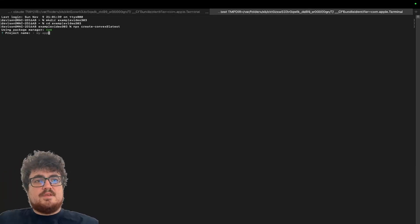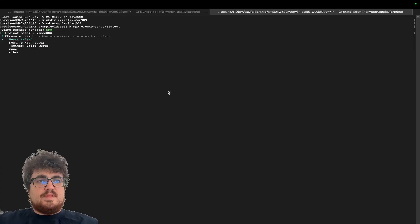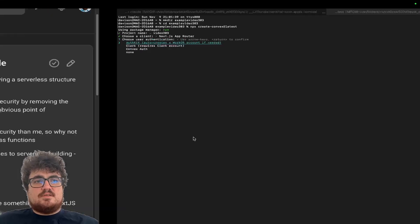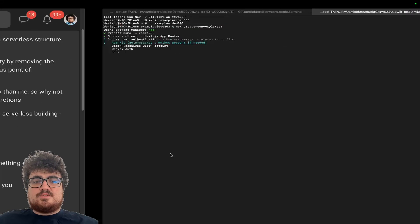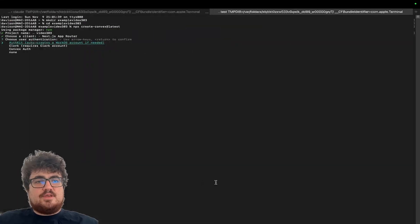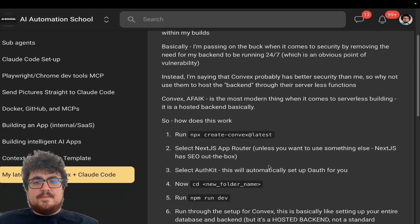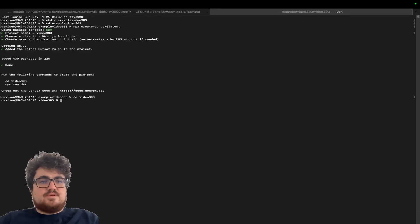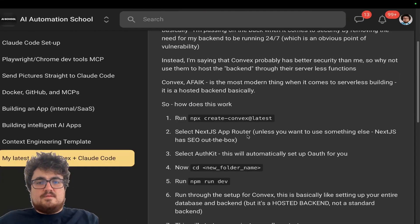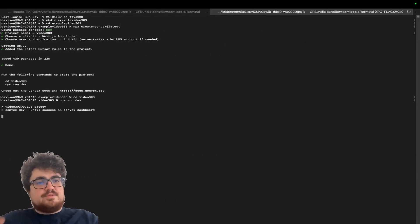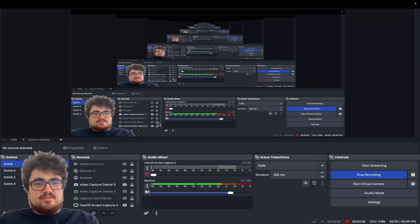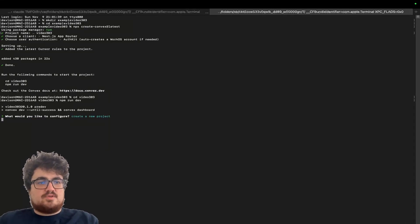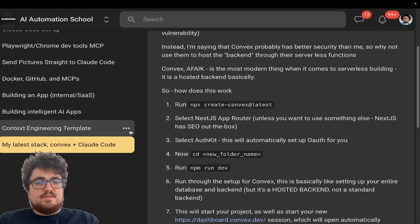So the first thing we do is npx create convex at latest. So we'll press enter here. You might notice this is actually doing Next.js. I've decided to go with Next.js just because I think it's best for SEO. So select Next.js, select AuthKit, hit enter here. Okay, so once that's been created, we can now cd into video 303 like that. And then npm run dev.